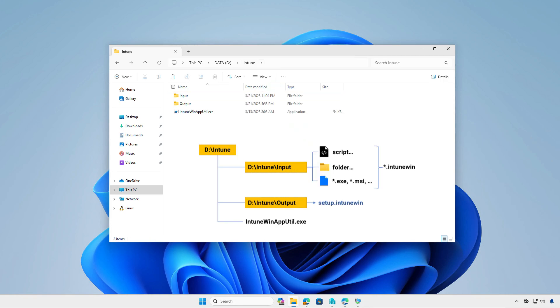At this moment, you can see the structure of the Intune folder. All files and folders in the input folder will be compressed into a .intunewin file format. After the conversion, the final Intune package will be saved into the output folder.